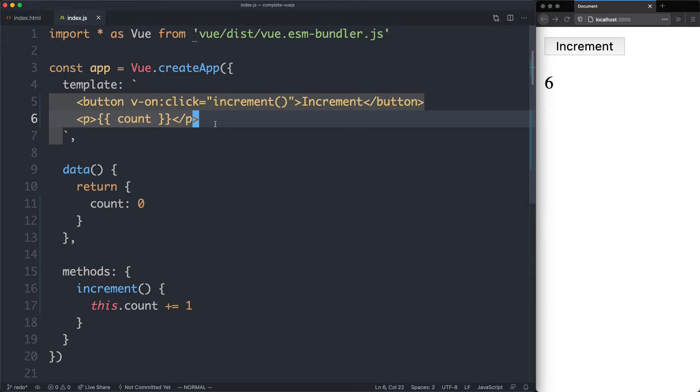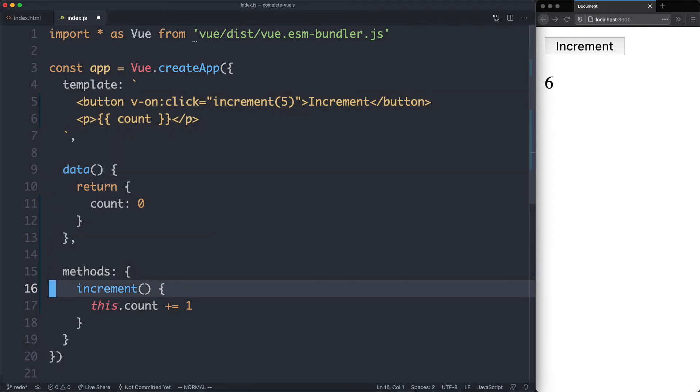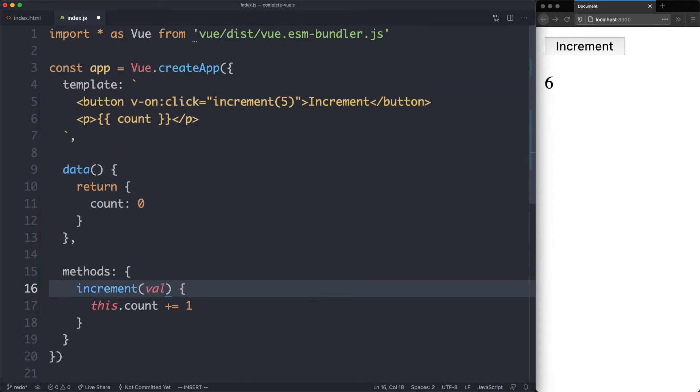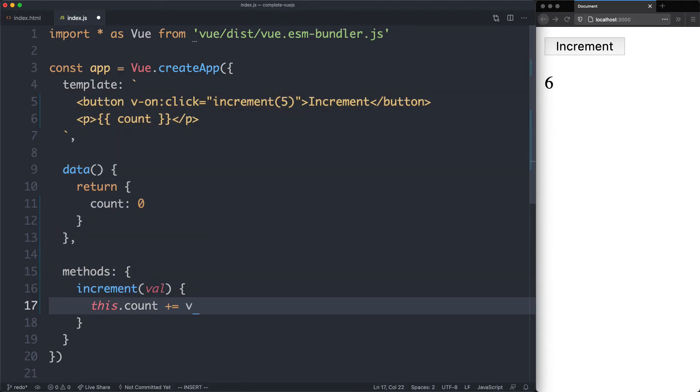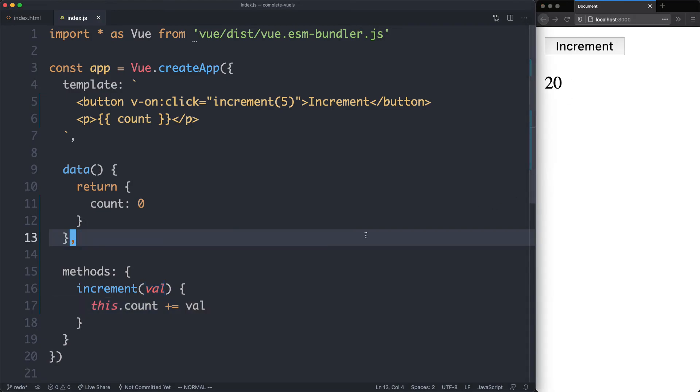Now that we've seen this one working, we're going to see how you can pass an argument, and it's exactly how you would expect. You can just pass a value in here. That's going to be received as the first argument down here, for example, val, and then we can just go ahead and add it on. And if everything is working correctly, we should be incrementing by five. That is going to work just fine.